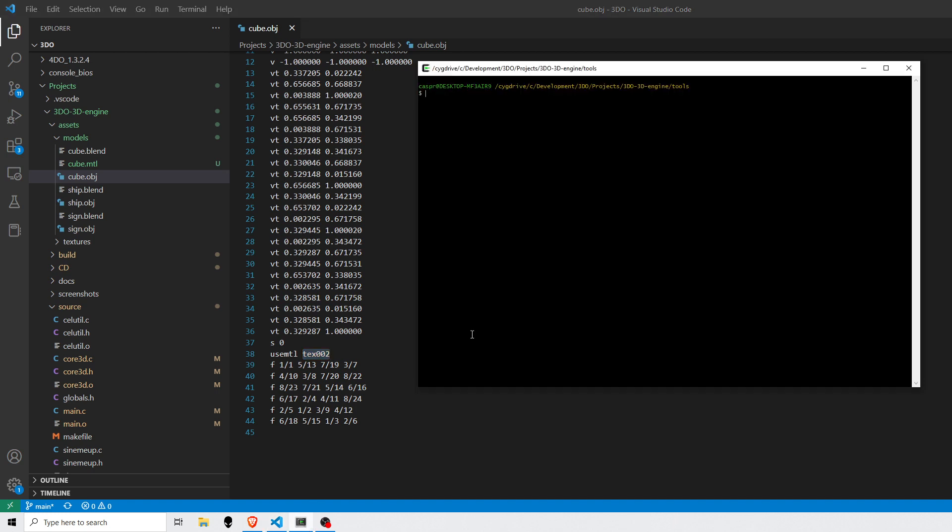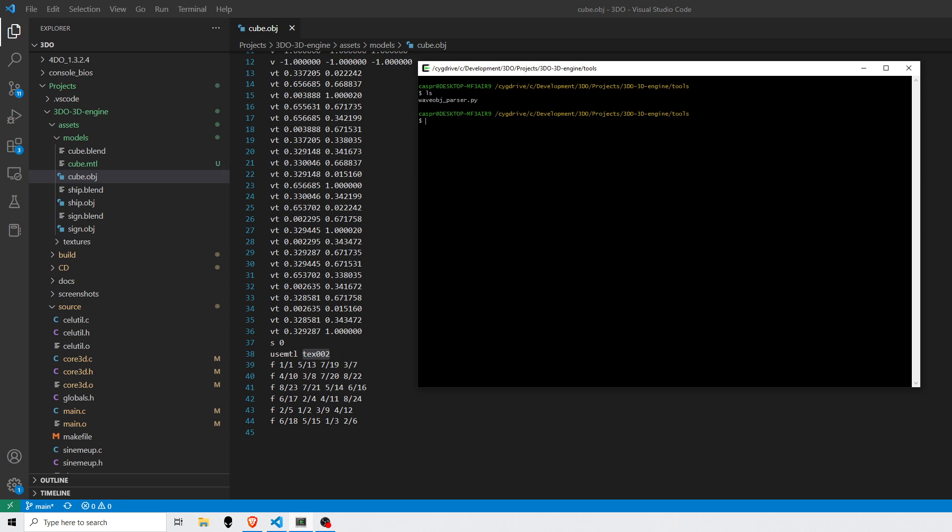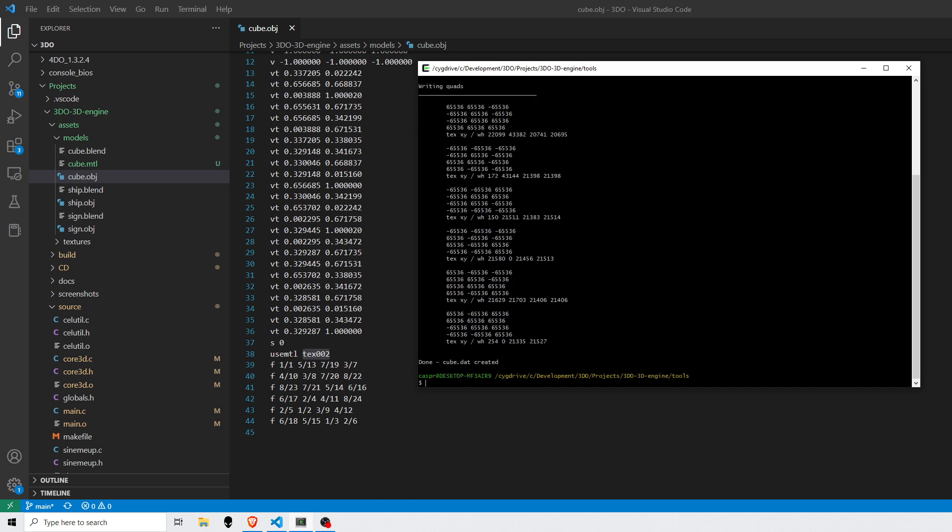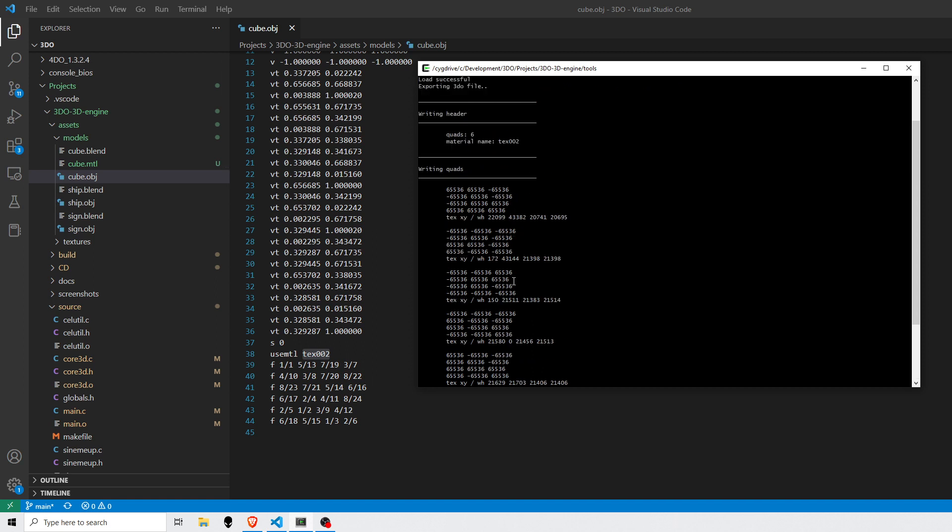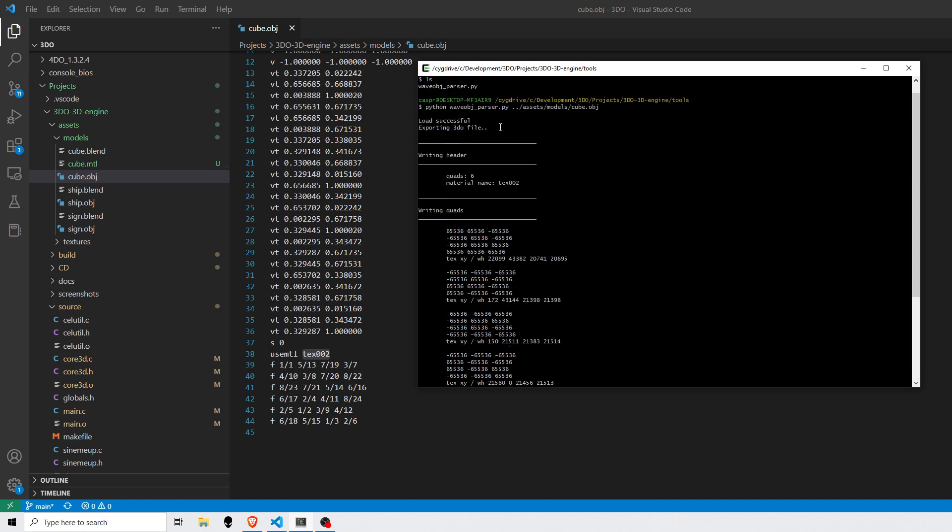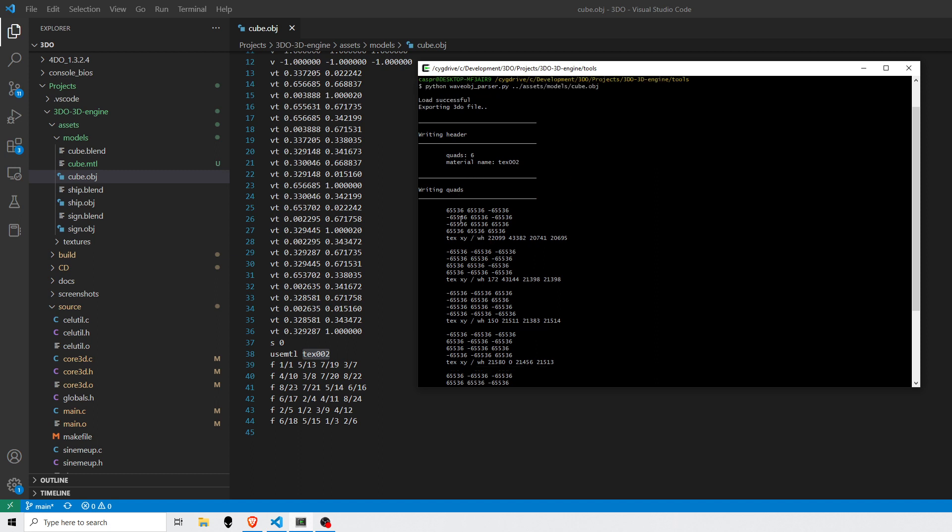So it'll look for the tex002.cell file for the texture mapping. If I run my Python script here, let me remove the old file so we can generate a new one. So I run my parser and I'll point to the raw OBJ format file here. Run that.